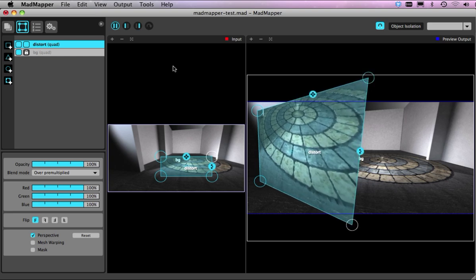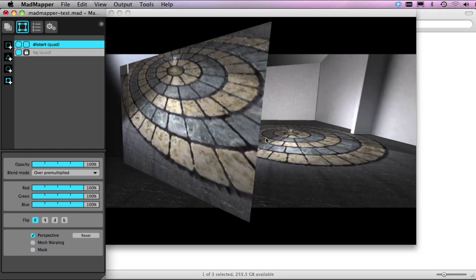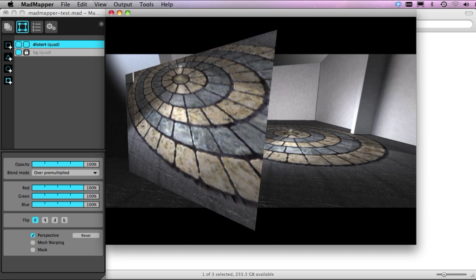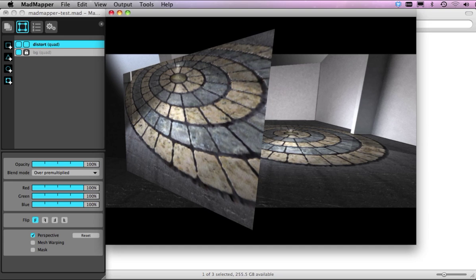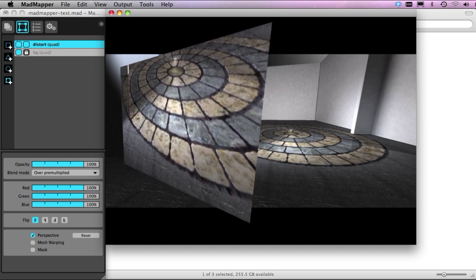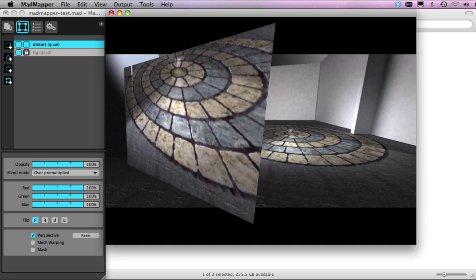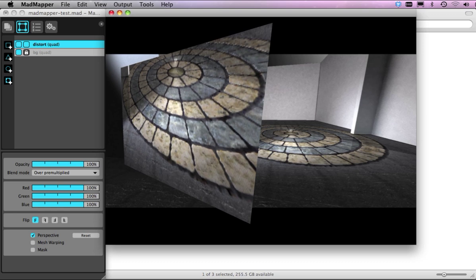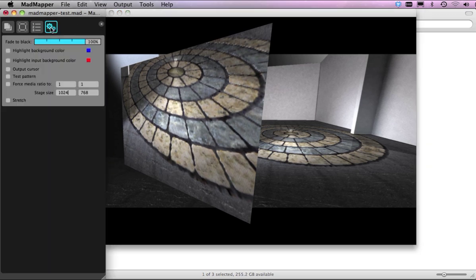And if I just minimize this now, we can see actually how it's going to look. By the way, I can still move this, but I can't see where my mouse is at the moment. Now this is where it comes in handy if I go back to this tool over here and I can turn down onto output cursor.